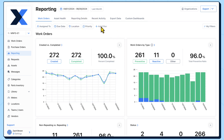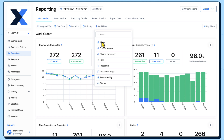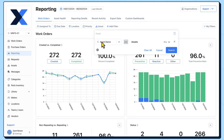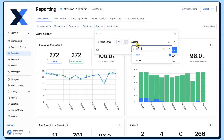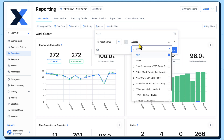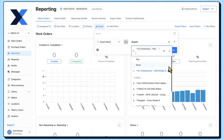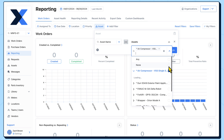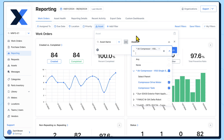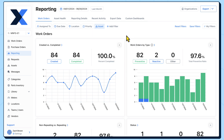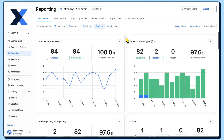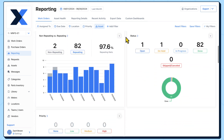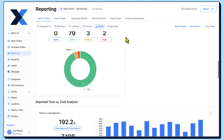Inspection failure and cost data can be found on the Work Orders dashboard, while downtime data lives on the Asset Health dashboard. We'll pull charts from both dashboards into a new custom dashboard.